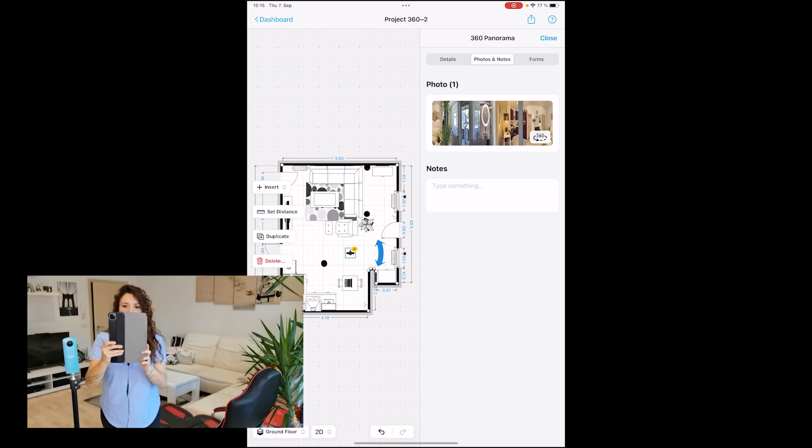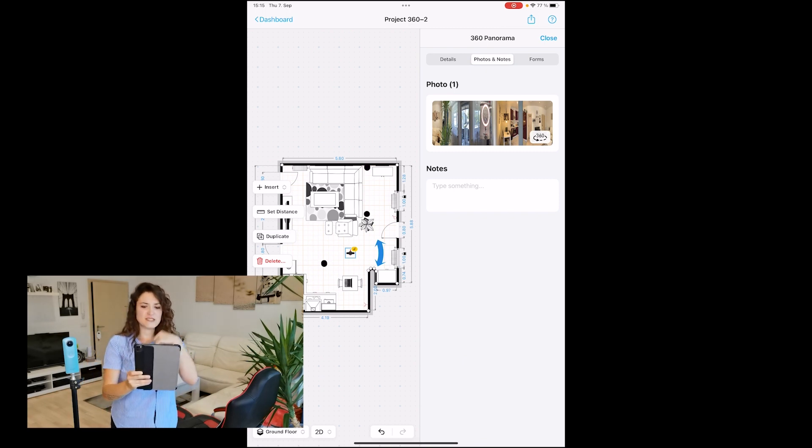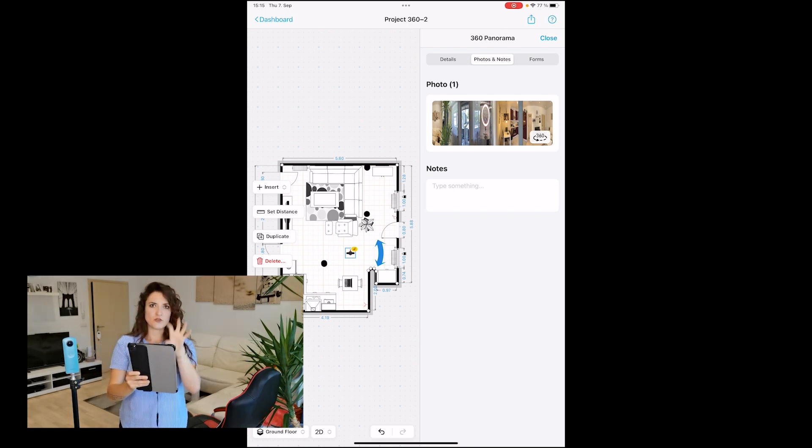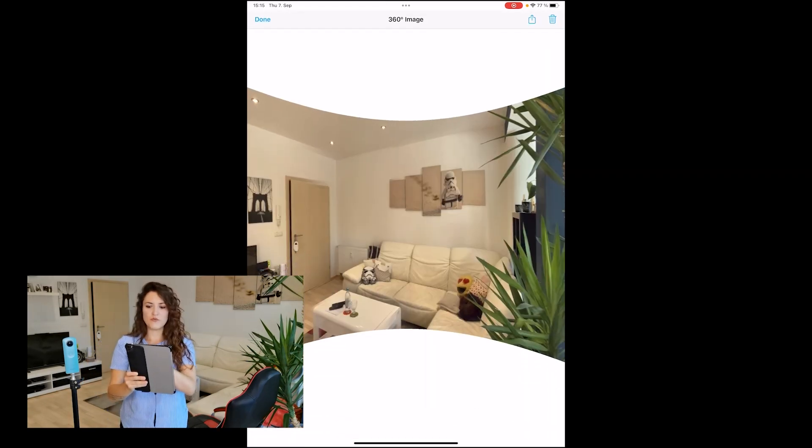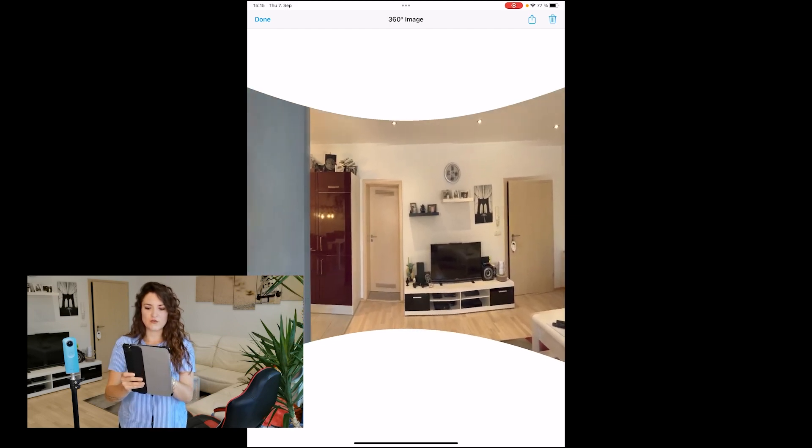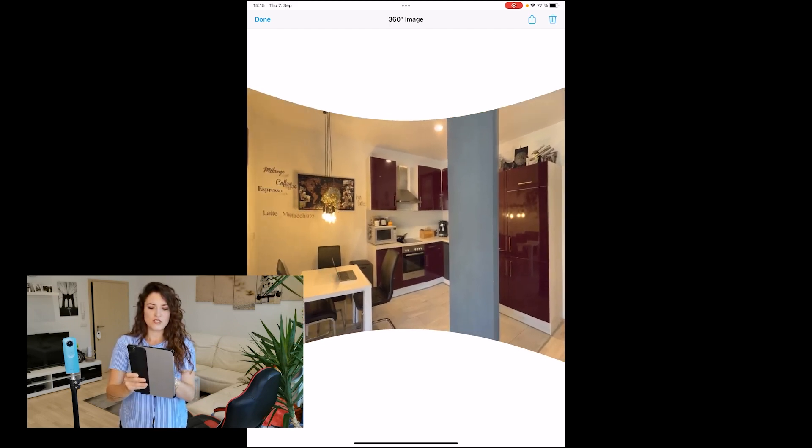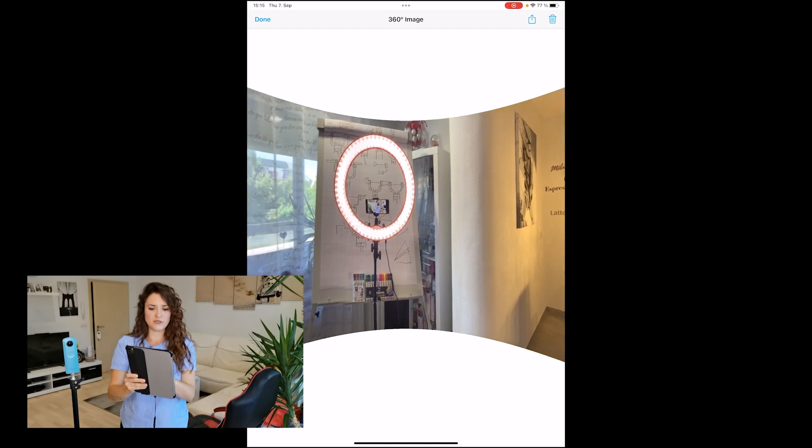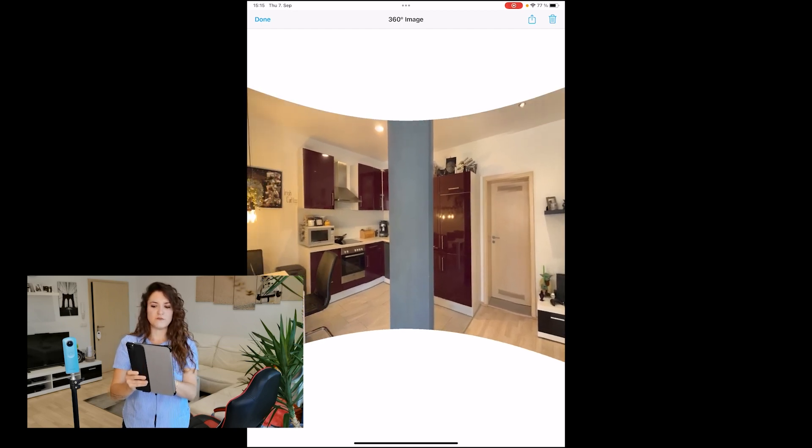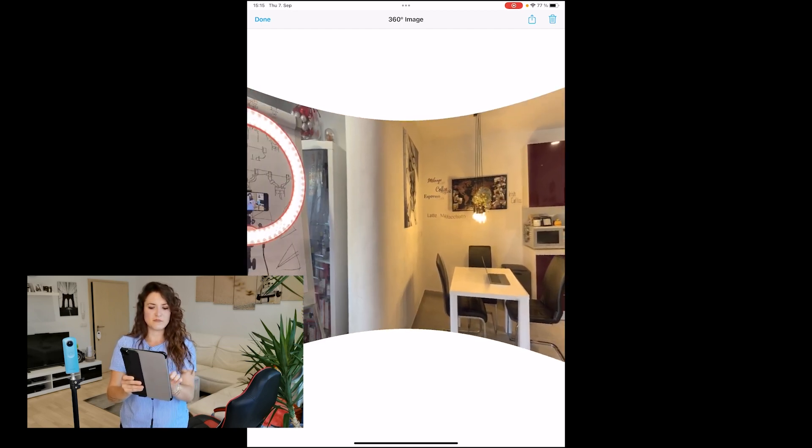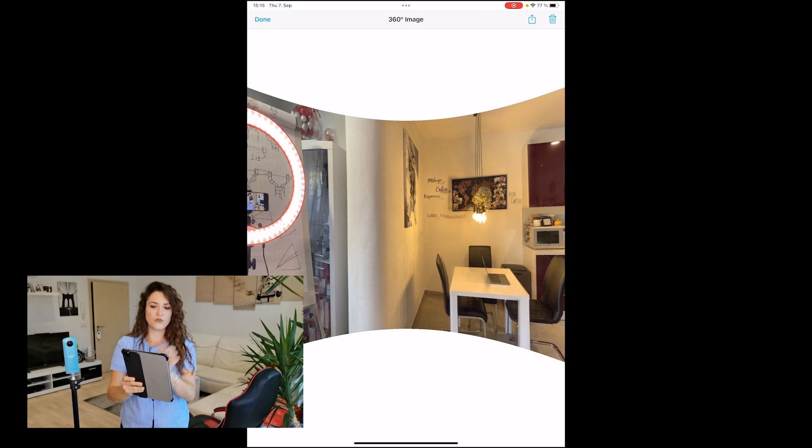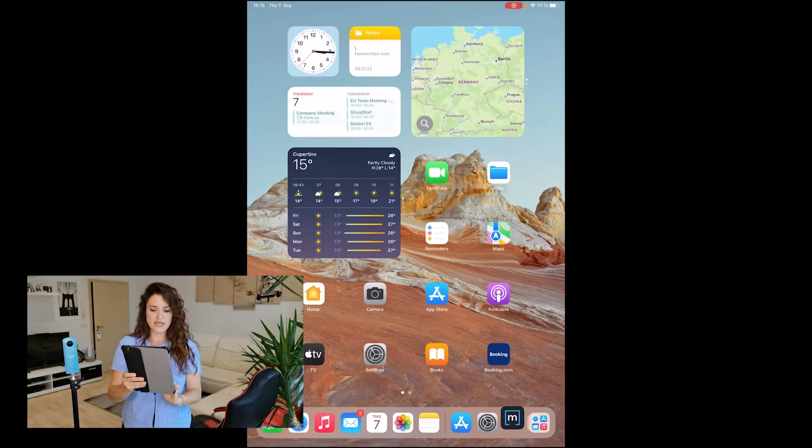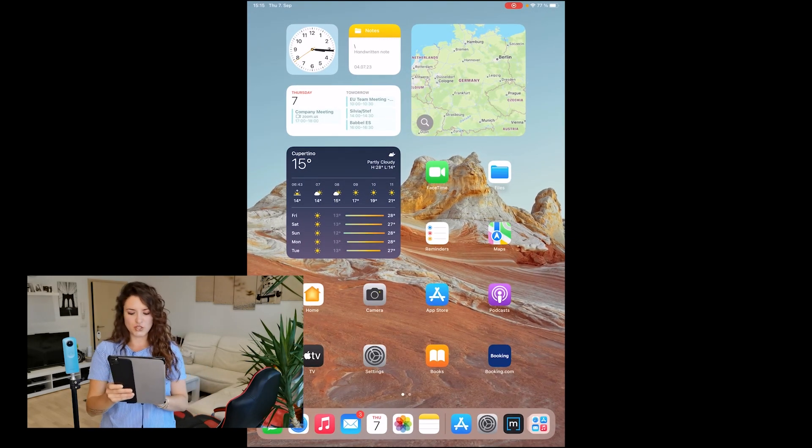And voila! Once your room is completed, the app will jump out from the camera view. We can take a look at our 360-degree picture, which is beautiful and defined. You cannot see the floor and ceiling completely, but you have a beautiful overview of your room.